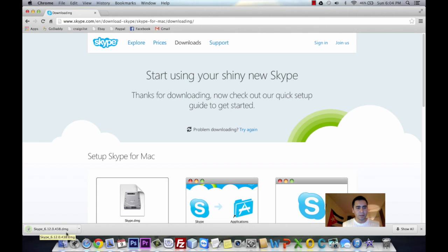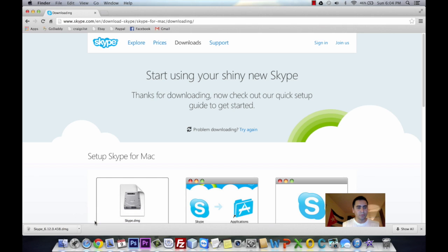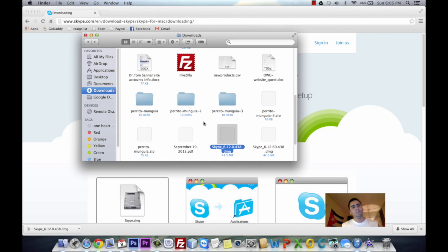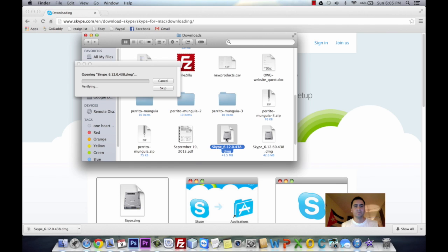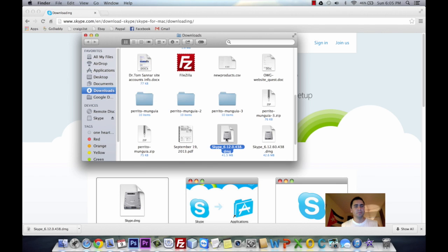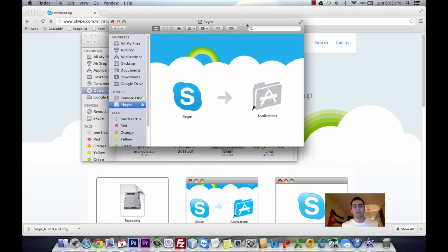It's on your downloads. You can just click in here or you can show in the Finder. So here we have Skype 6.12. Double click on it. Opening Skype, finishing, we have the installation - we're facing the installation for Skype.